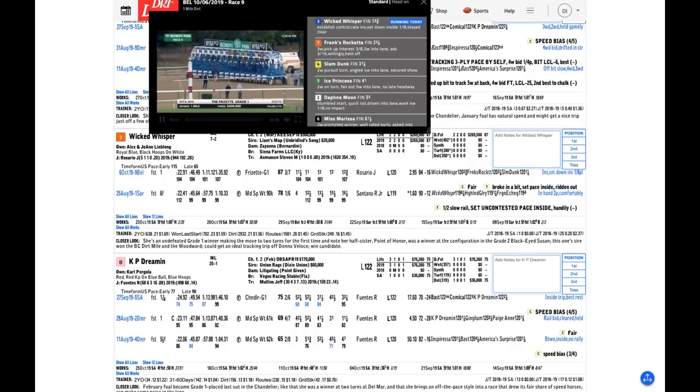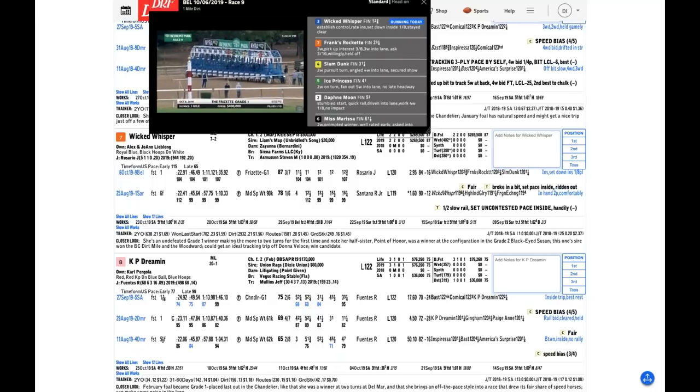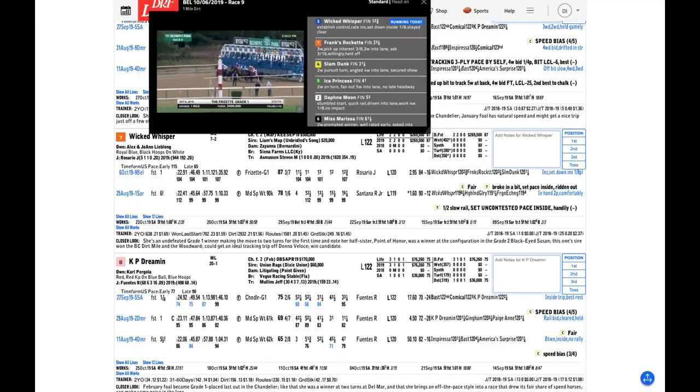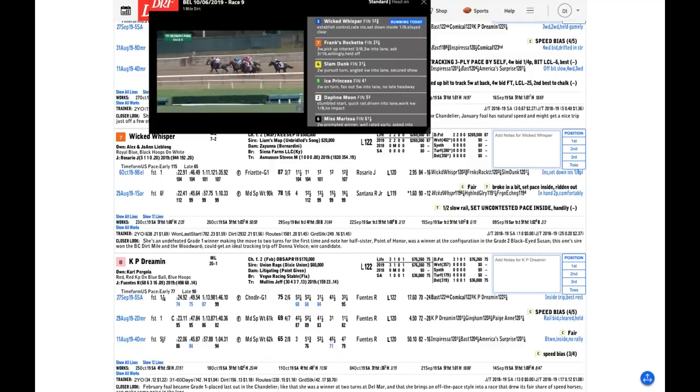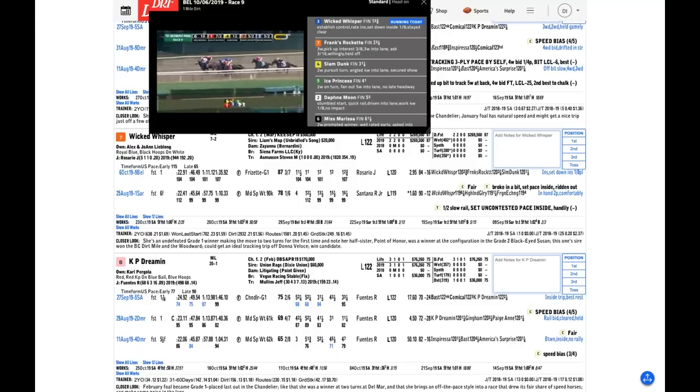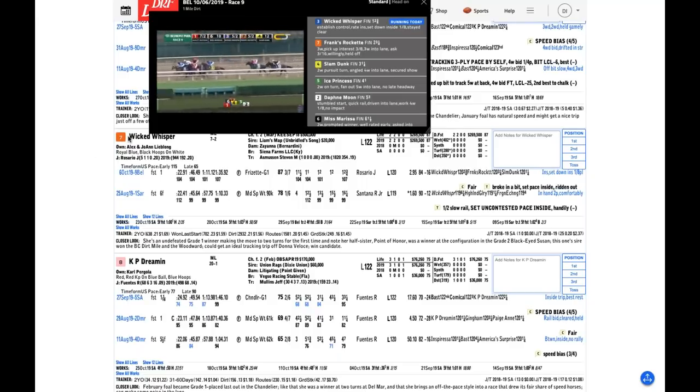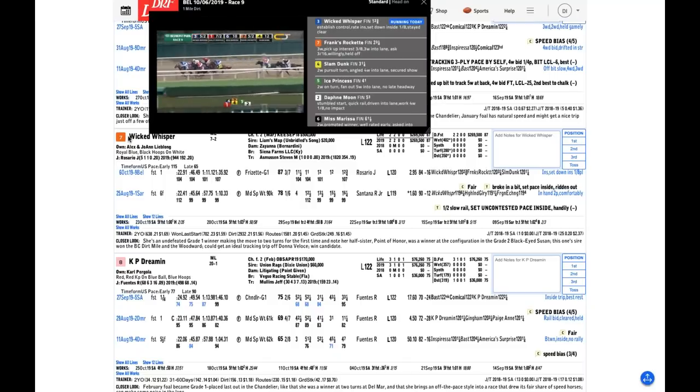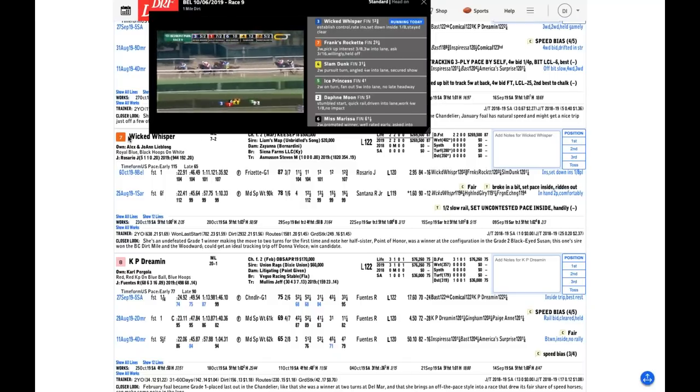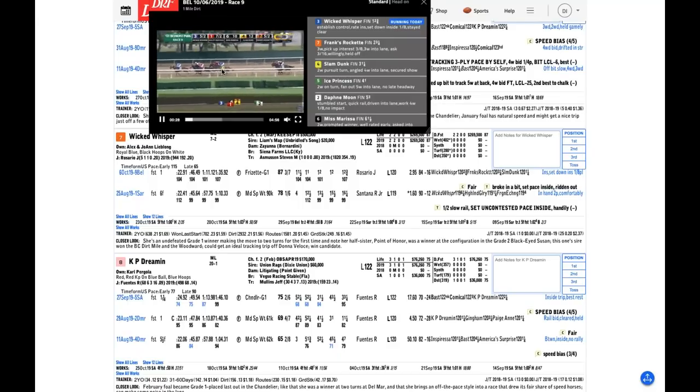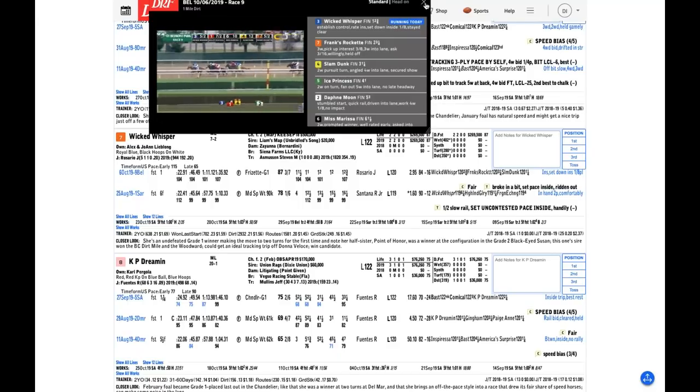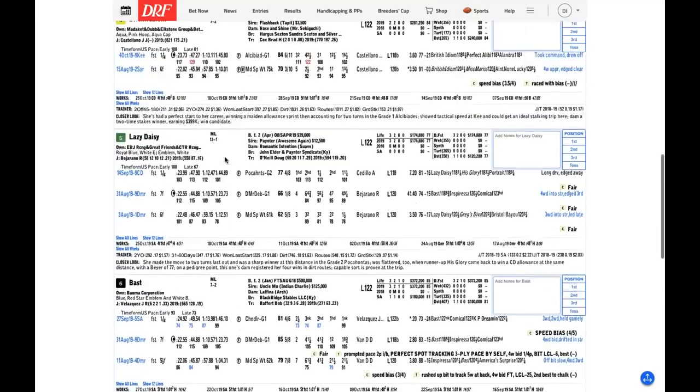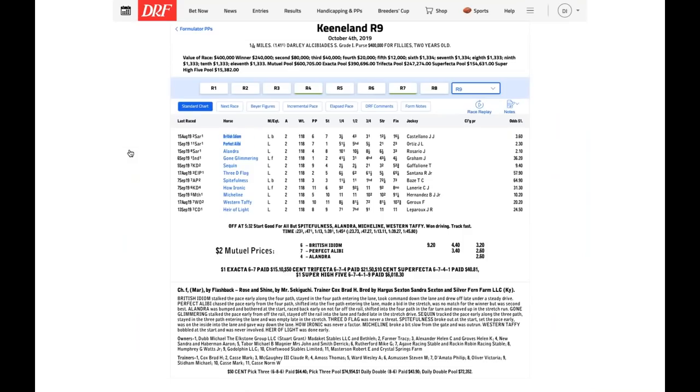I picked Donna Veloce on top. The chances for a big price would certainly increase if there was a speed duel up front. The one has to use her speed, breaking from the inside and stretching out from six-and-a-half furlongs. Wicked Whisper has been a gate-to-wire winner in both of her lifetime starts. Those things could set up very well for British Idiom, who already has the winning two-turn experience that the two aforementioned horses lack. She was very visually impressive at Keeneland last time out with the fig.